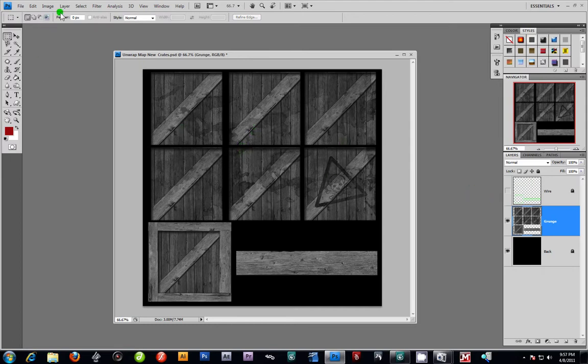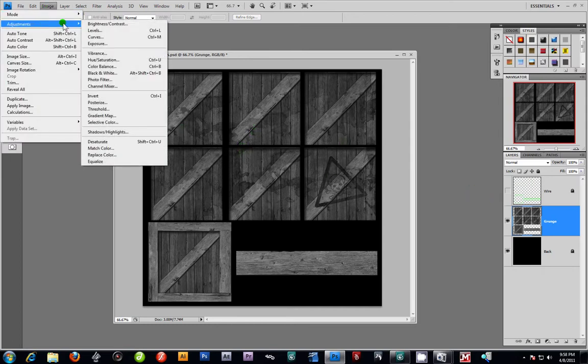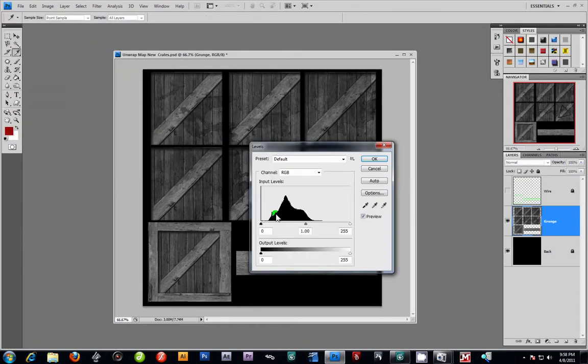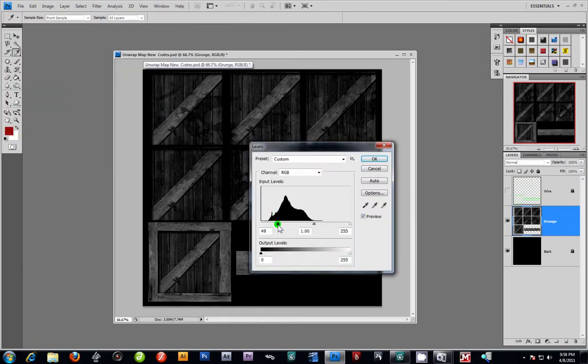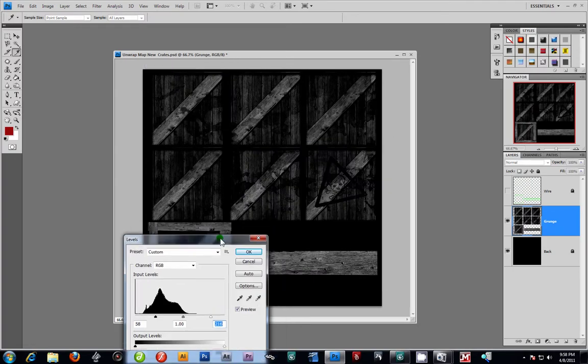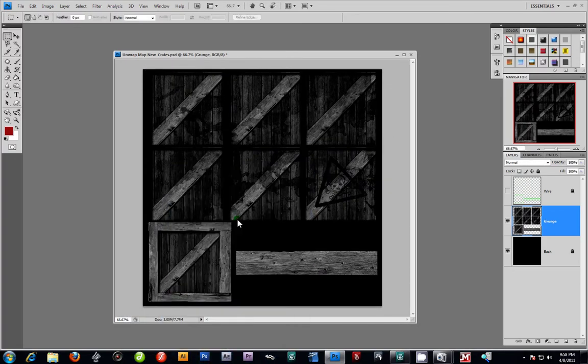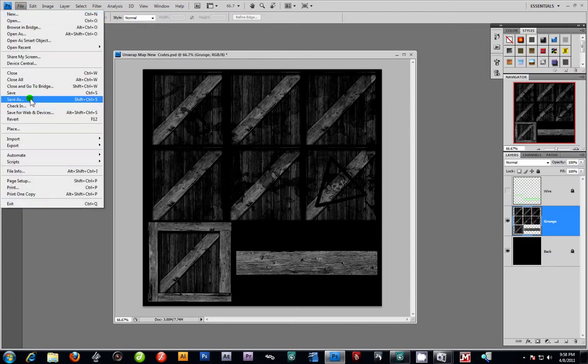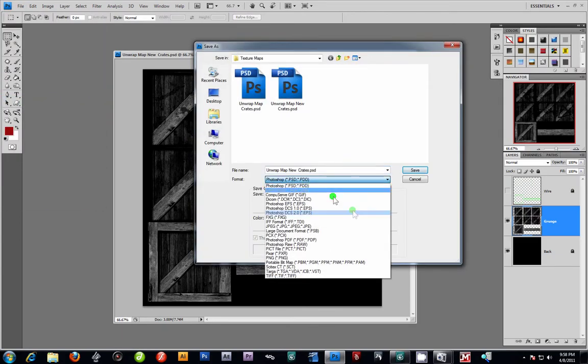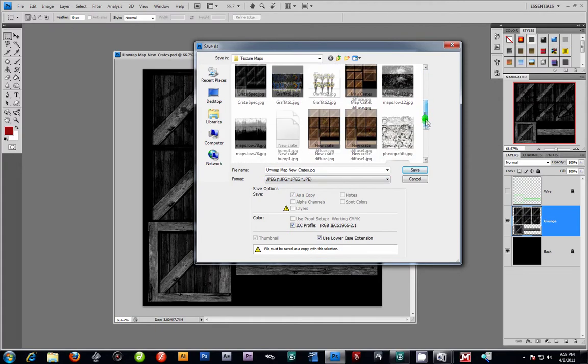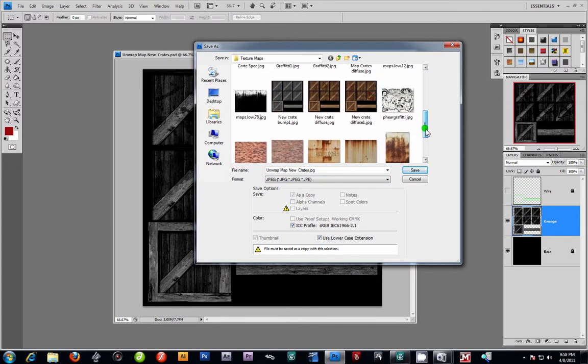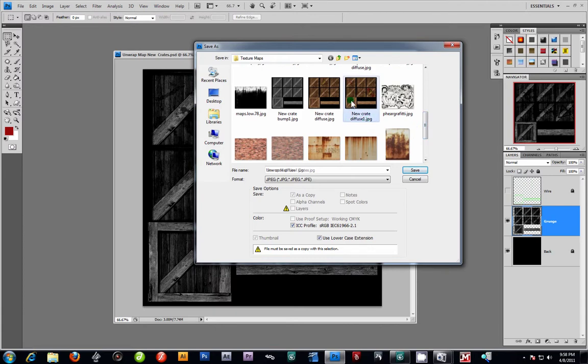And then from here, I'm going to actually create the specular all in one shot. So I'm going to go image, adjustments, levels, crank the blacks down and increase the whites a bit. Something like that. That looks pretty good. And I'm just going to go file, save as, and look for, I'm going to make it a JPEG and look for the, see we wanted a new crate. Not the fields, but we're going to call this one the spec. I'm going to save that out. Press okay.